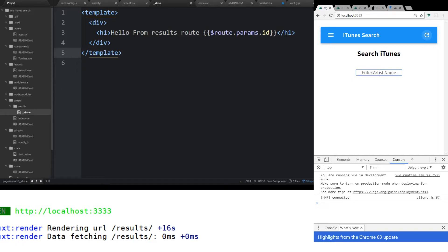Now today we are going to take the next step. We're going to look at how we can use middleware and how we can interact with the application on the server side. And then we're going to look at how we can use it with Vuex.